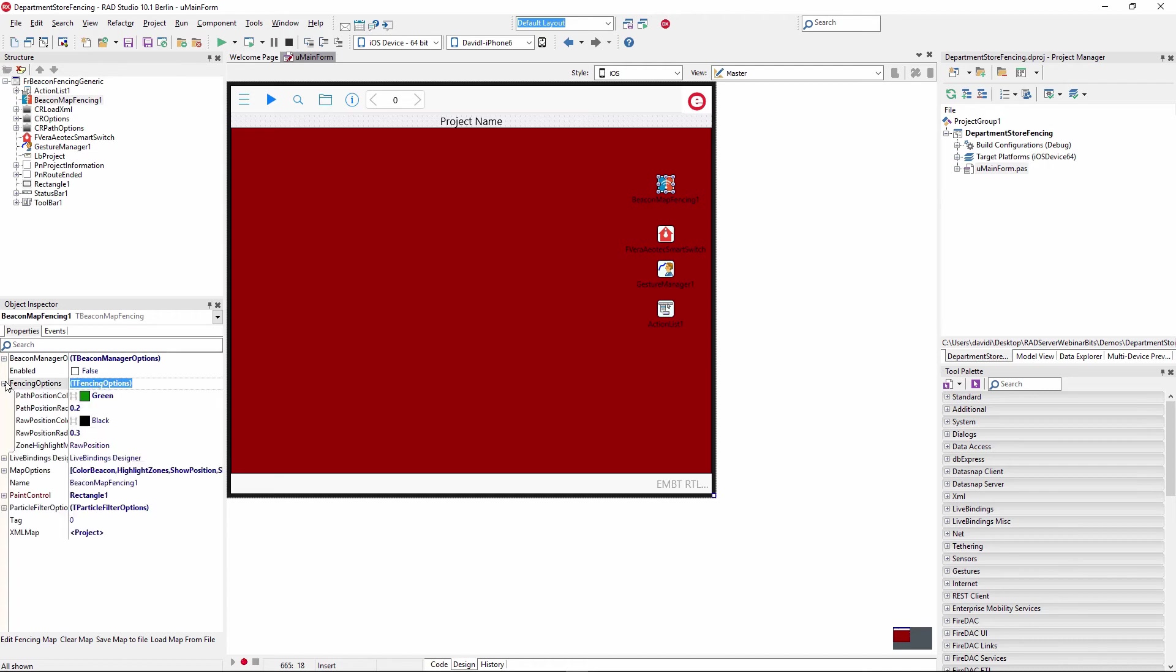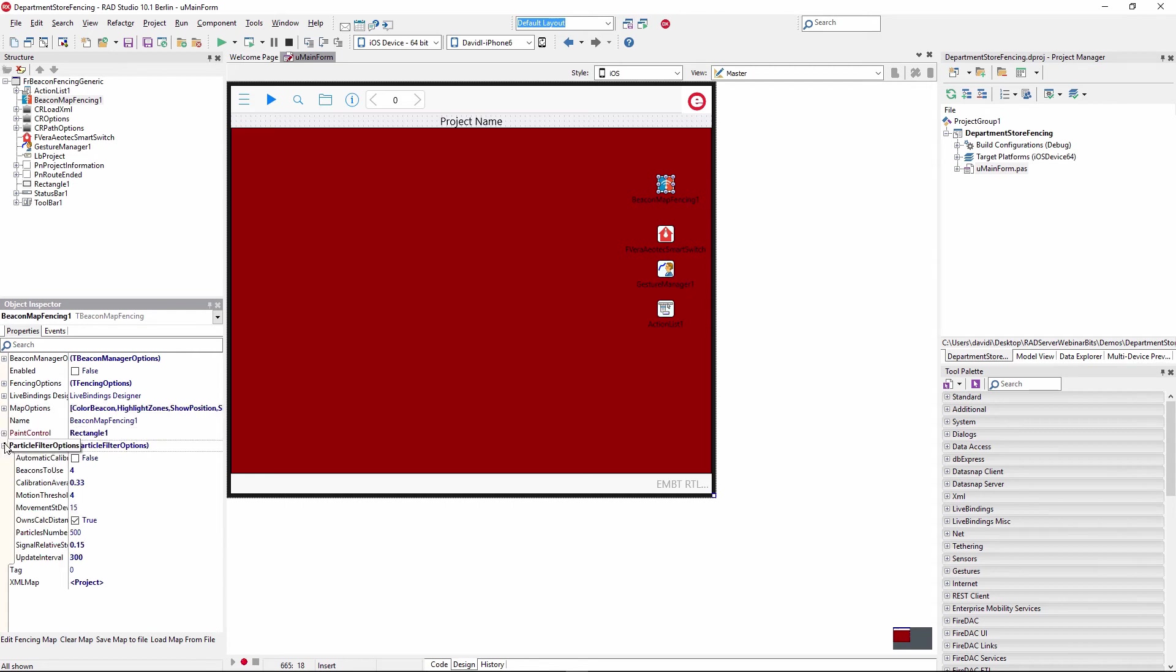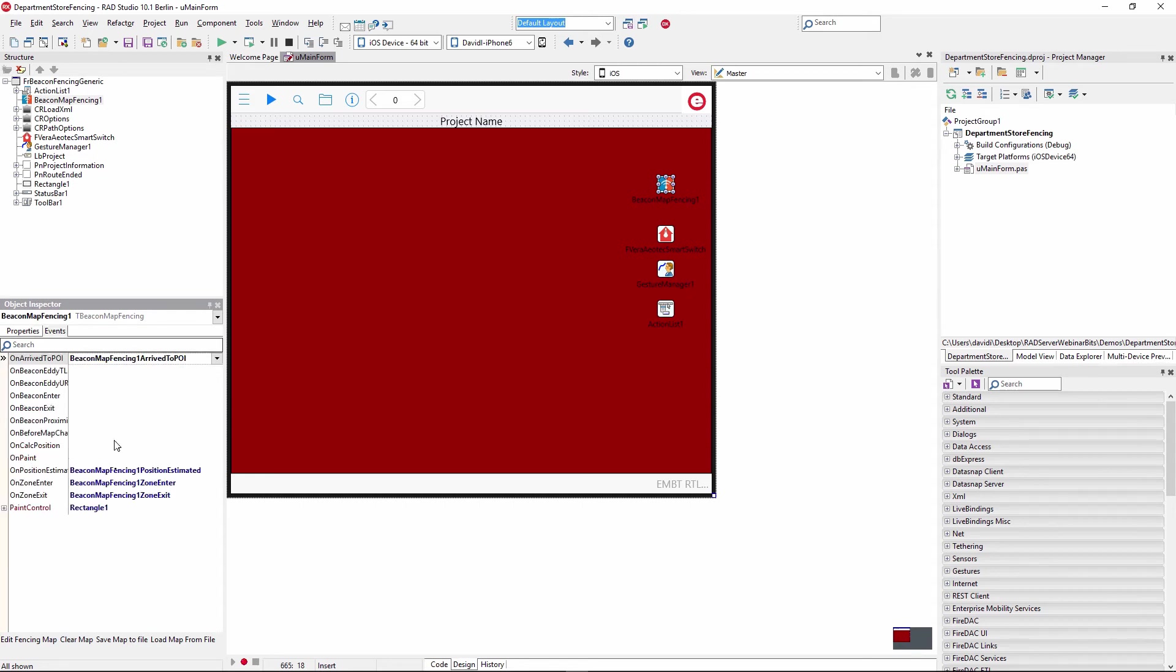And then on the beacon fence map, we set different properties: fencing options, map options, for example, to color the beacons, to highlight where we are inside of the beacon fence. And then we've got the particle filter, which lets us calculate where we are inside of the beacon fence as far as location is concerned.